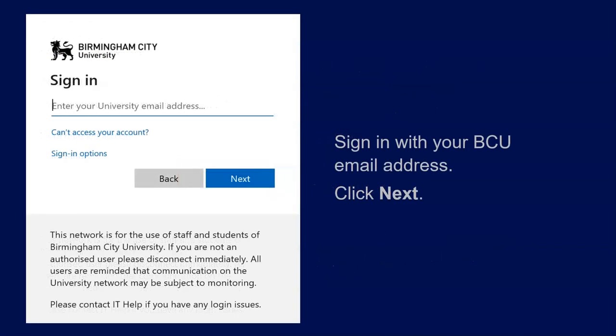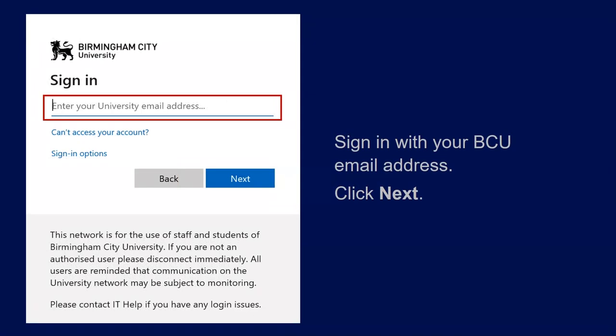When the sign-in box appears, sign in with your BCU email address, then click Next.